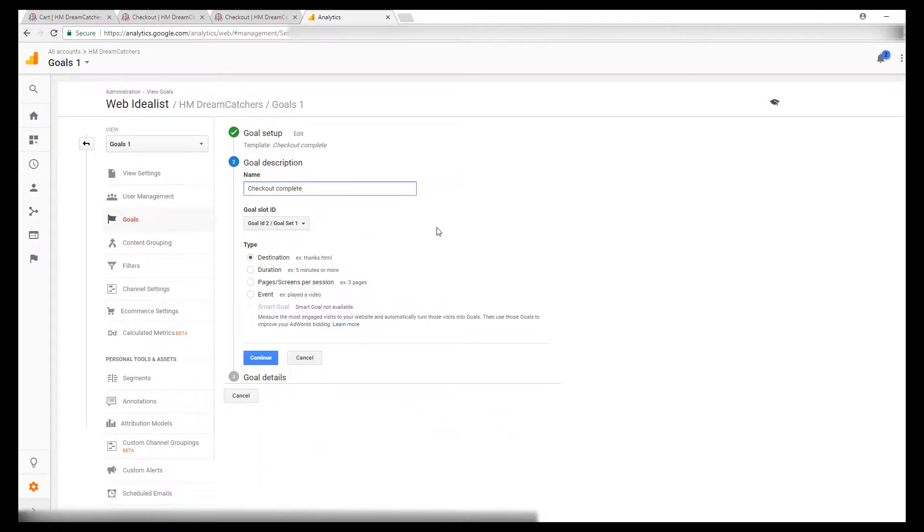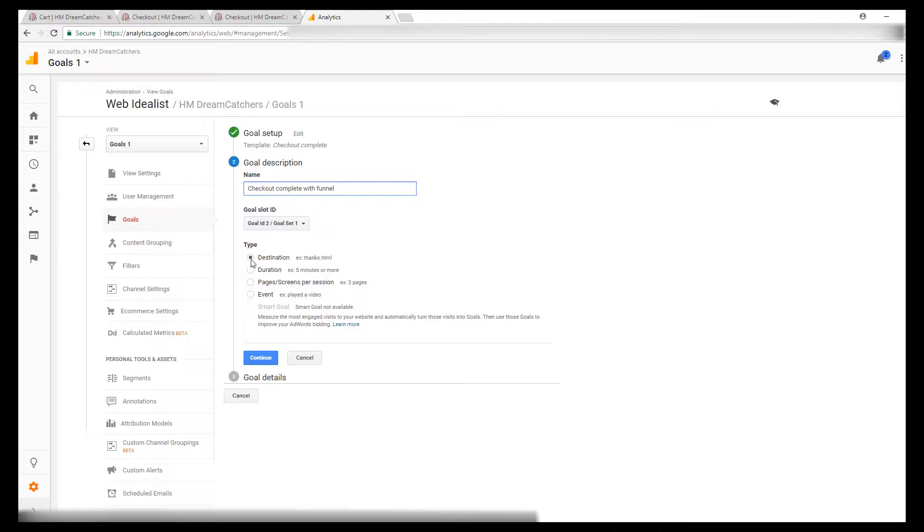For the name of the goal you can title that whatever you want. I'm going to call this one checkout complete with funnel. And then you want to leave this set as destination.